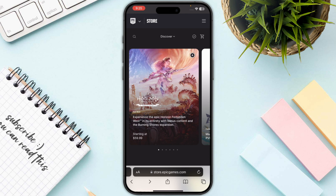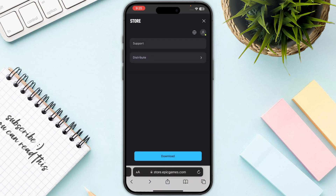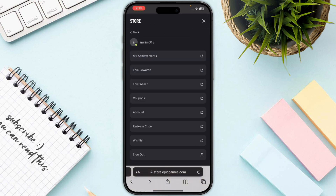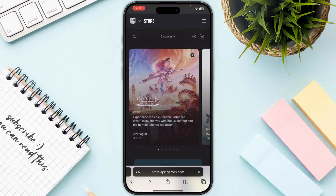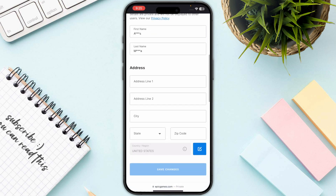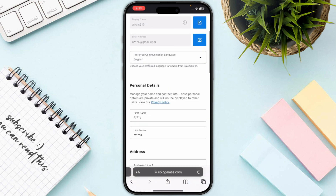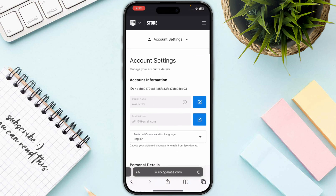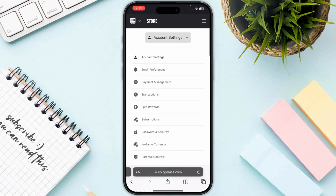Make sure to log in with the right account. Then click on the three bars and go to your profile. Click on Account, which will take you to the account page, where you need to click on Account Settings at the top of your screen.